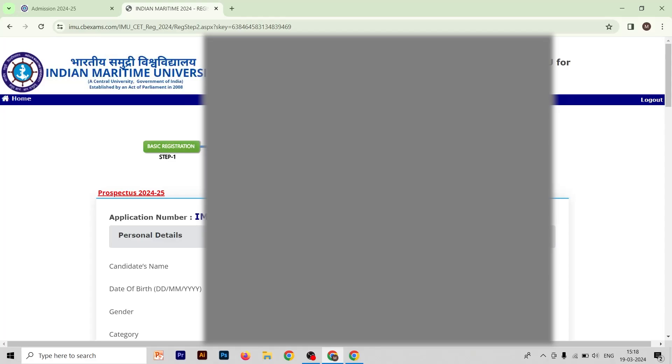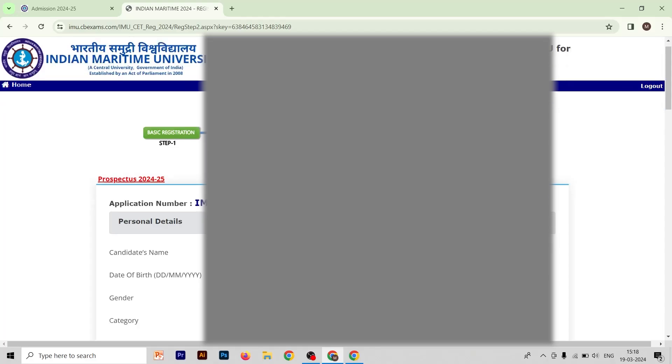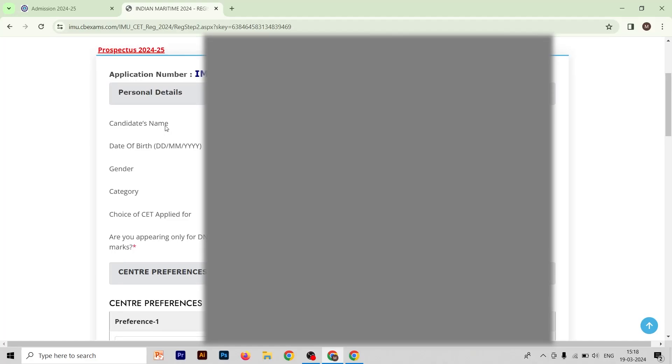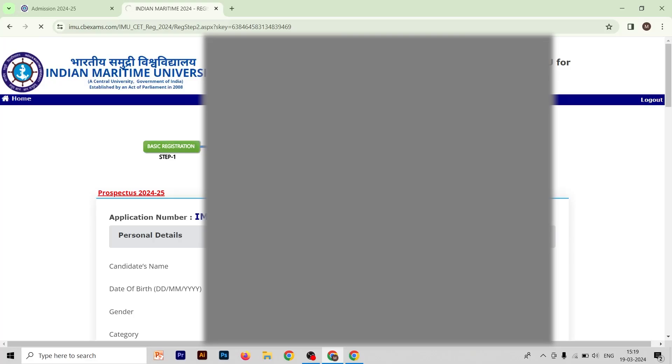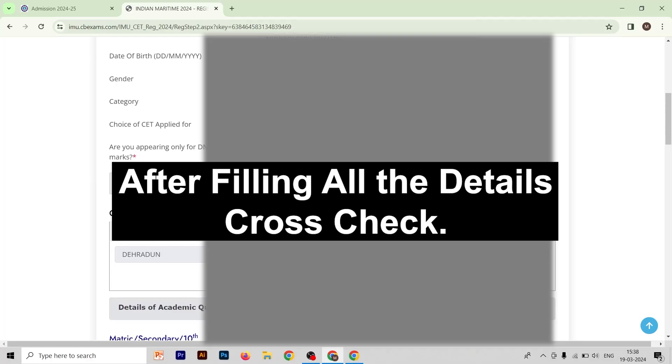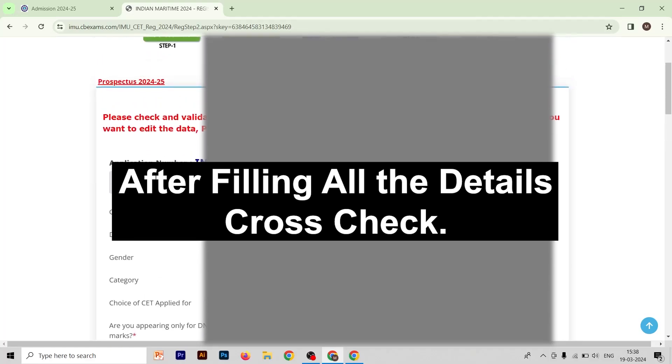After filling out your personal details, you will get the third form — your qualification details. You have to mention your qualification. As you can see, the first four options are already filled from our previous forms. For the fifth option: 'Are you applying for DNS with undergraduate marks?' If yes, select Yes; if not, select No.